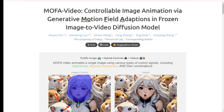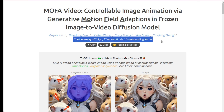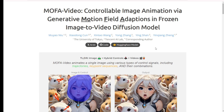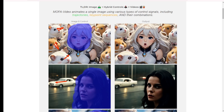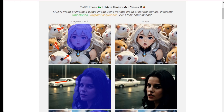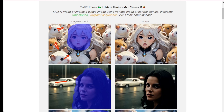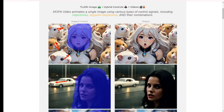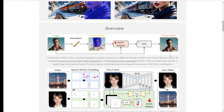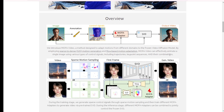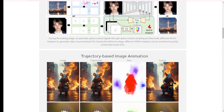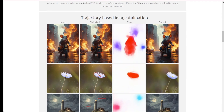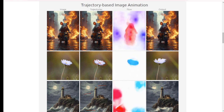The second one we are looking into is Mofa Video, an exciting new AI model that's changing the game in image animation. This model is designed to animate a single image using various control signals. Developed by a team of researchers from the University of Tokyo and Tencent AI Lab, this model can bring static images to life using trajectories, key point sequences, and even combinations of different control inputs. Imagine turning a single photo into a dynamic video — that's what Mofa Video can do.